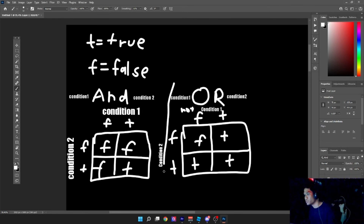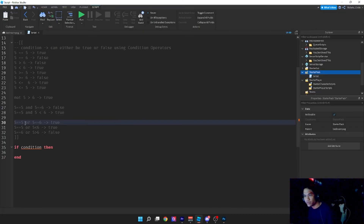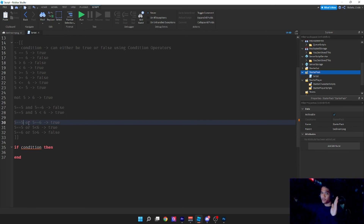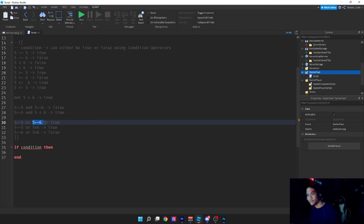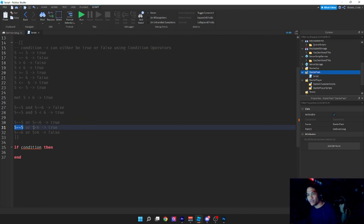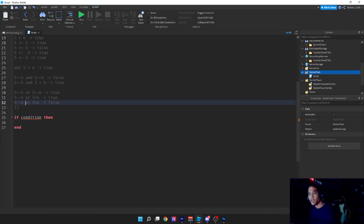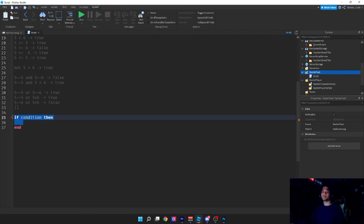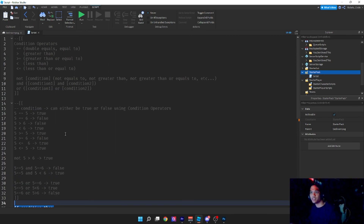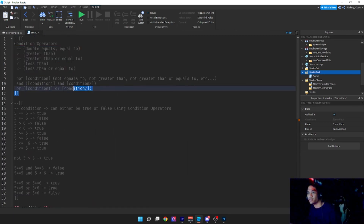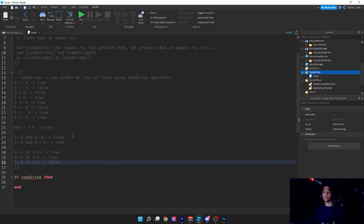Now: five equals five (true) AND five less than six (true) — both are true, so AND gives true. For OR: five equals five OR five equals six — five equals five is true, so it doesn't even matter what the second condition is; since one is true, it's true. Five equals five OR five less than six — both are true, so still true. Five equals six OR five greater than six — both false, so that's false.